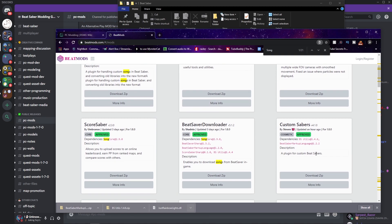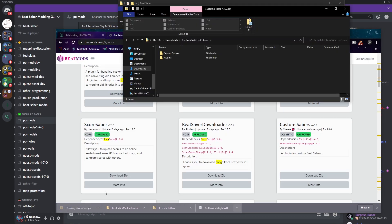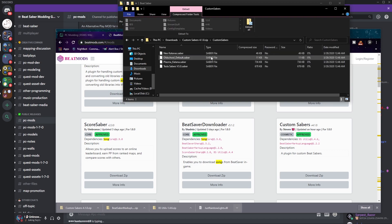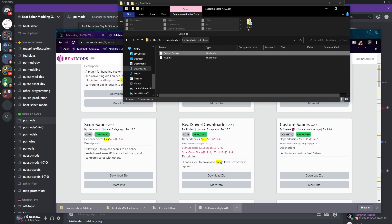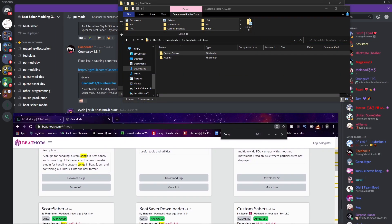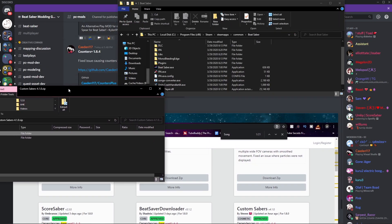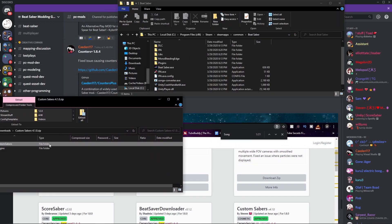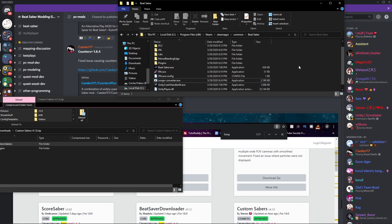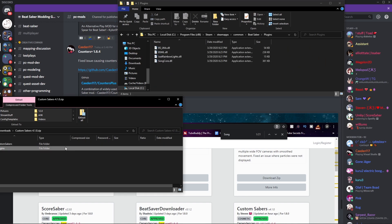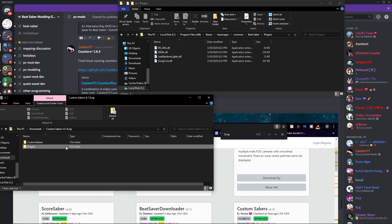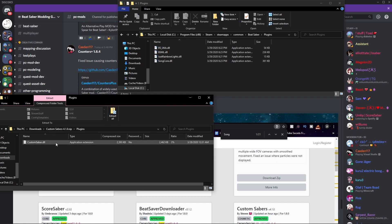Then we have Custom Sabers which we need BS Utils and the Beat Saber Markup Language. So we can just get ourselves a Custom Saber. Let's download the zip. It also includes some of the mods that you might be interested in looking to. So we can just get Custom Sabers, very cool. Then we just go to here, we just drag in the Custom Sabers folder, then we go to Plugins and get Custom Saber DLL.